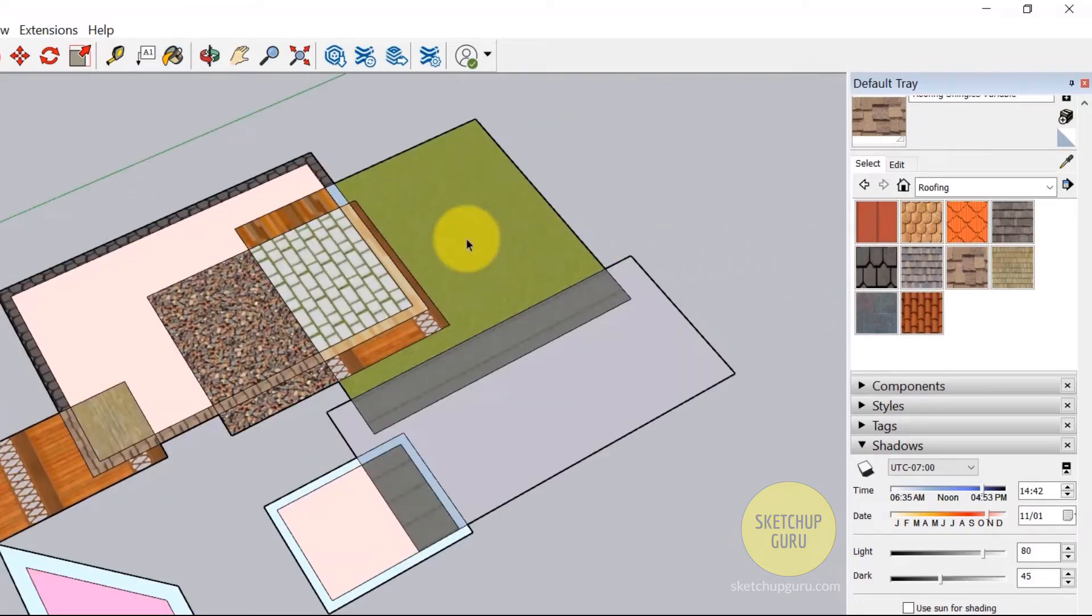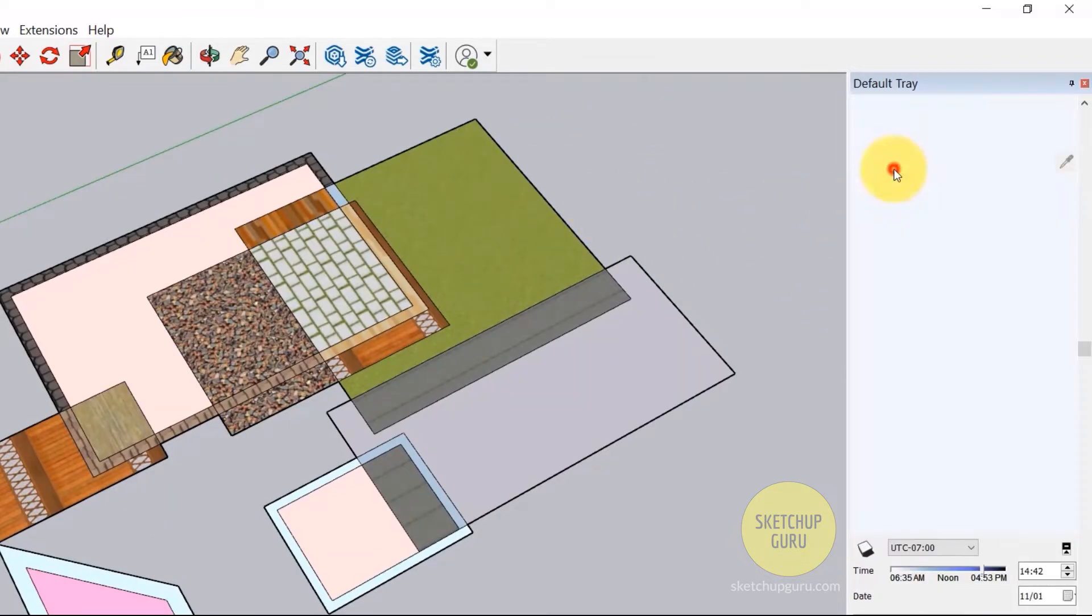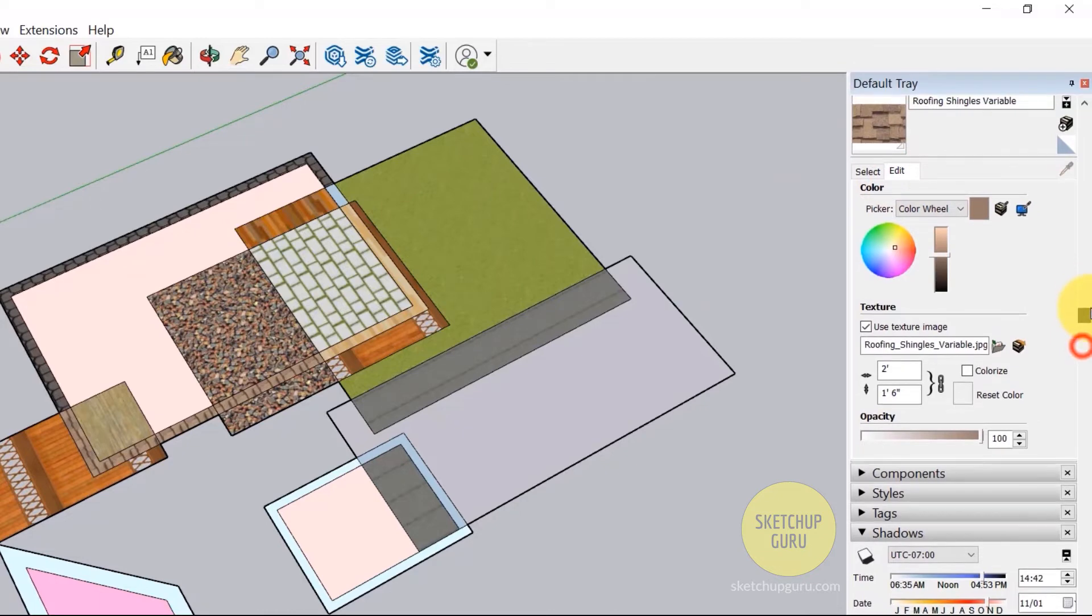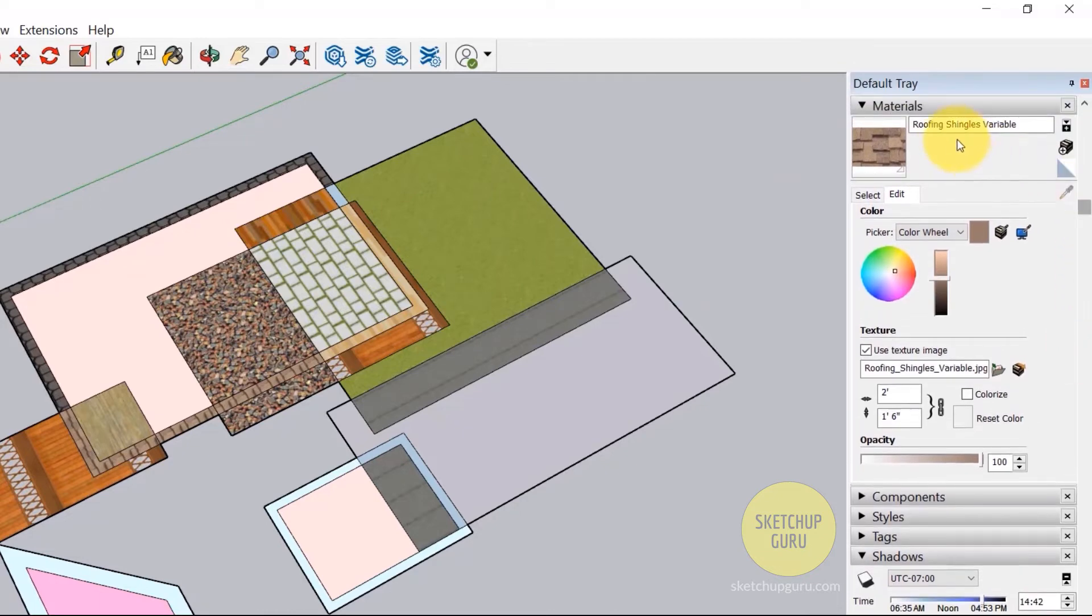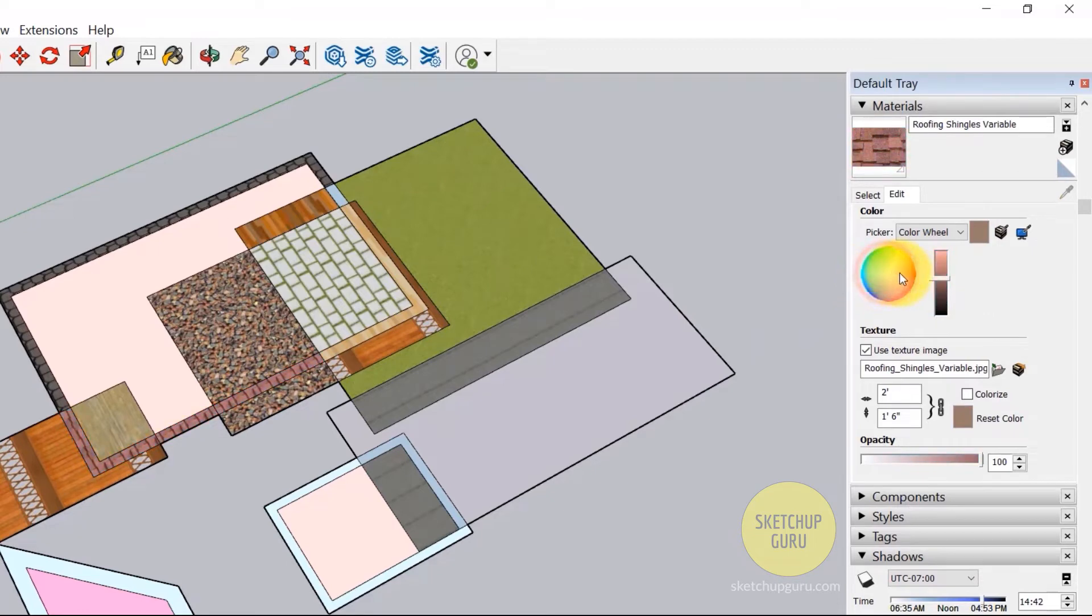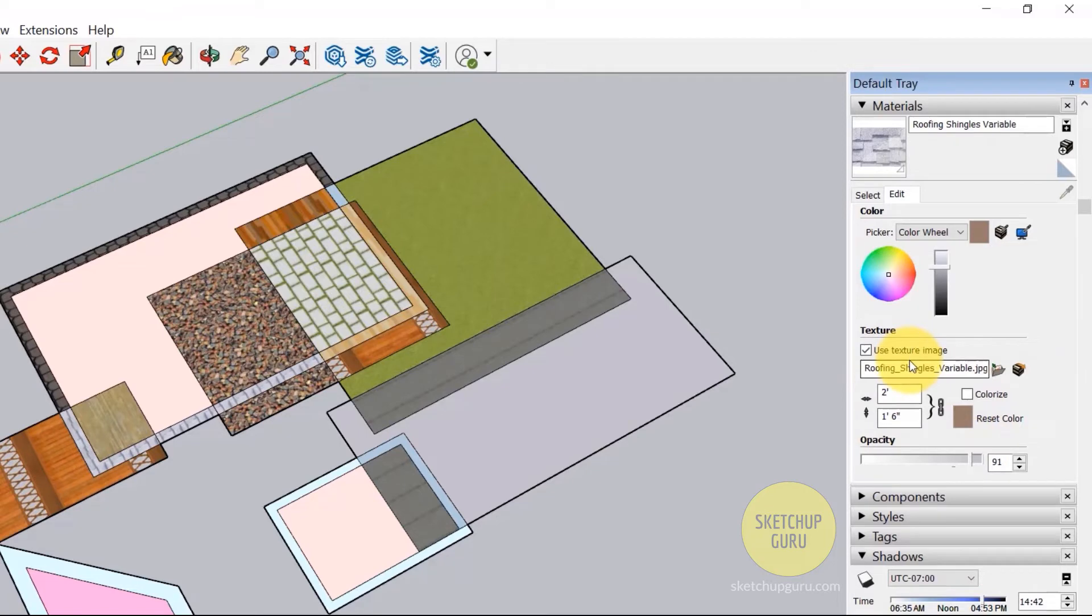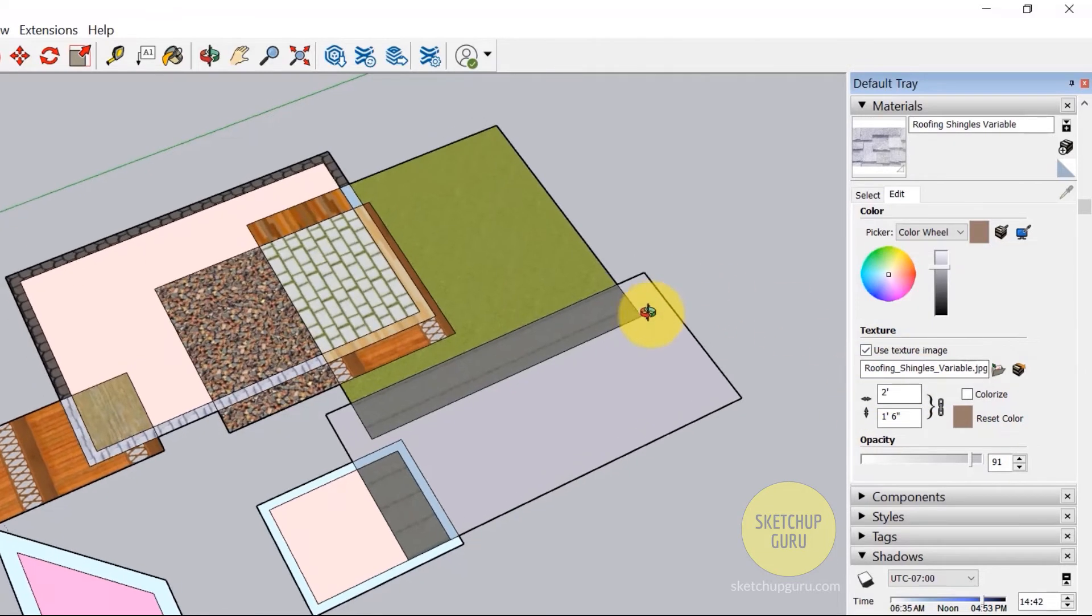You can also edit the materials if you want. Now if I click on edit, this is the material that we're going to edit, which is roofing shingles. You can change the color if you like. You can also match the color on the screen if you like. And you can also reduce the opacity. So you can play around with these options.